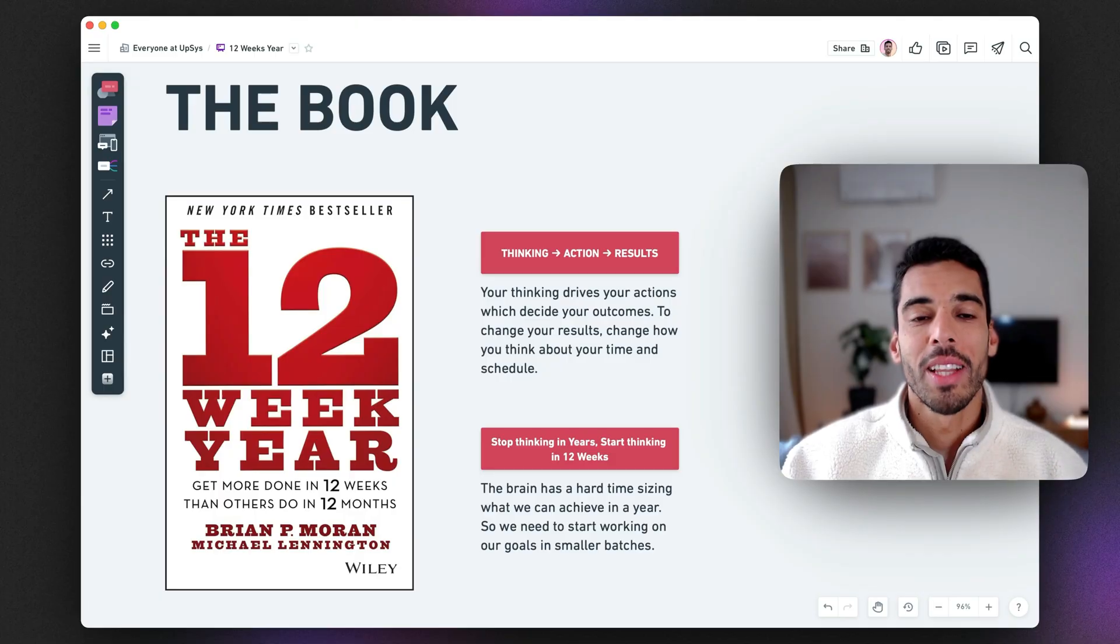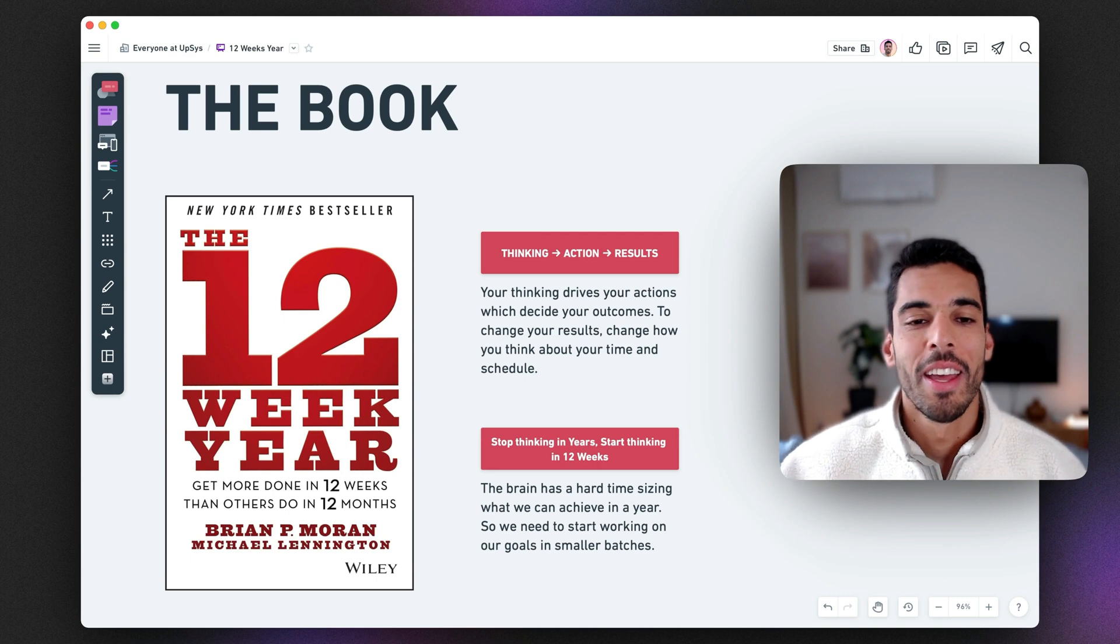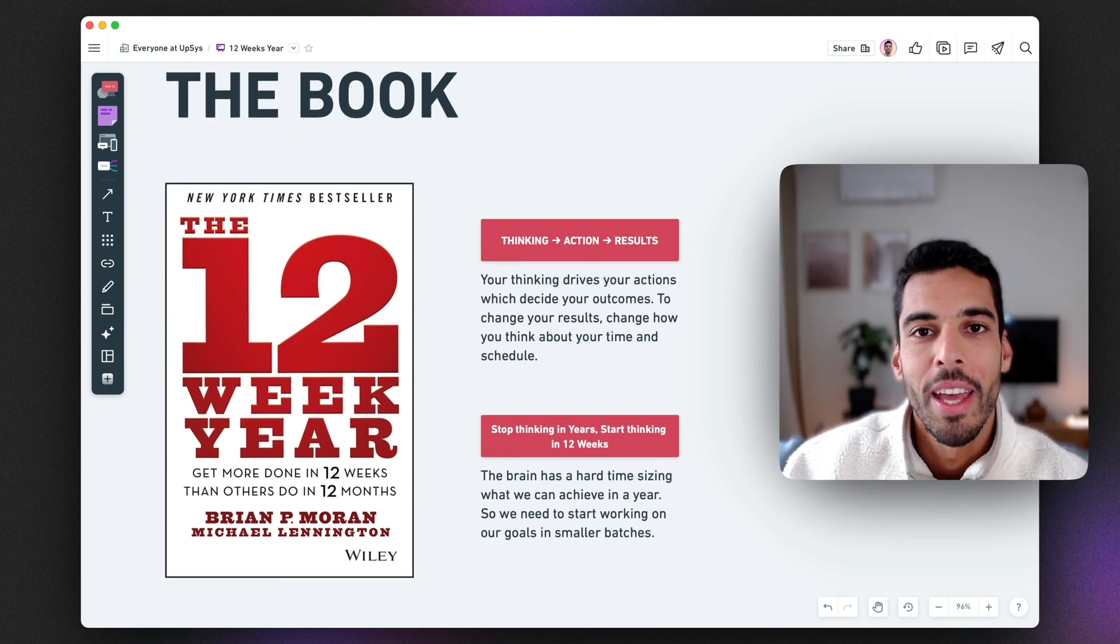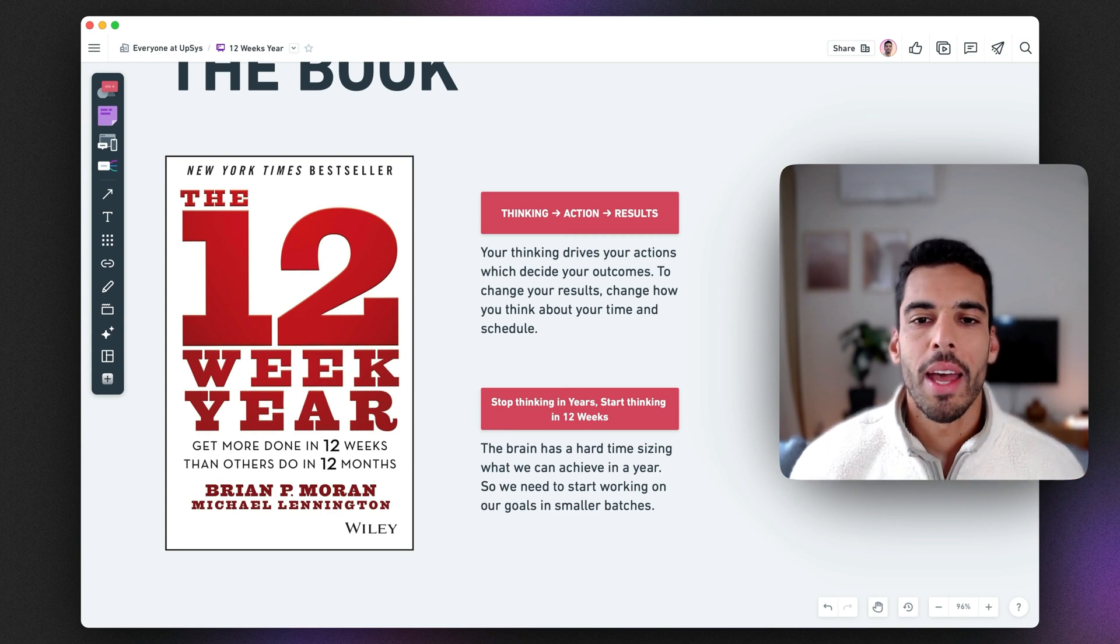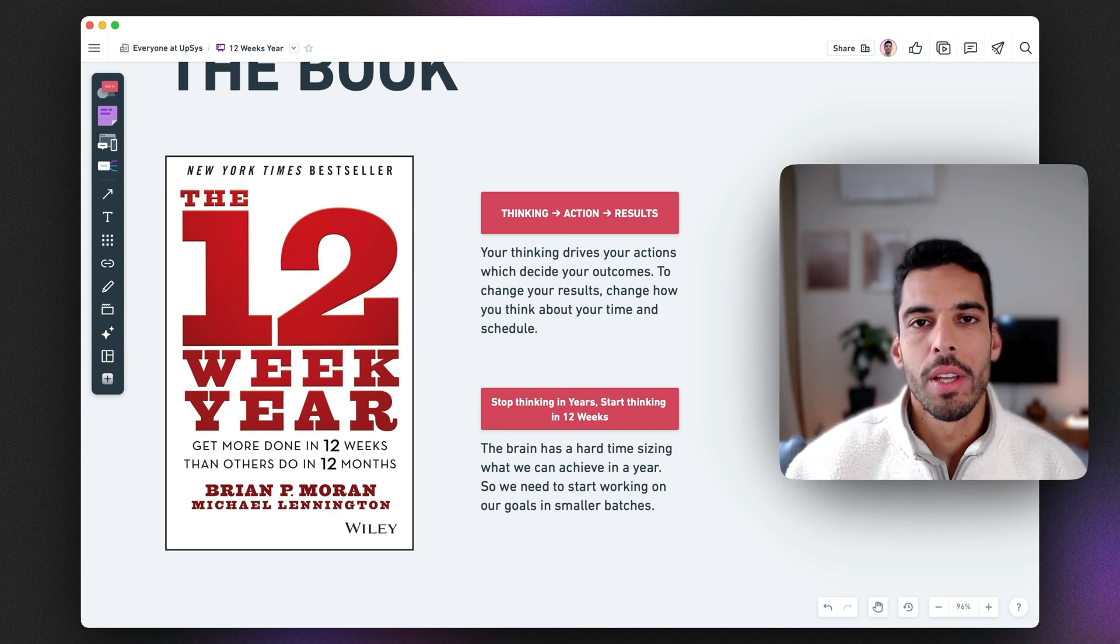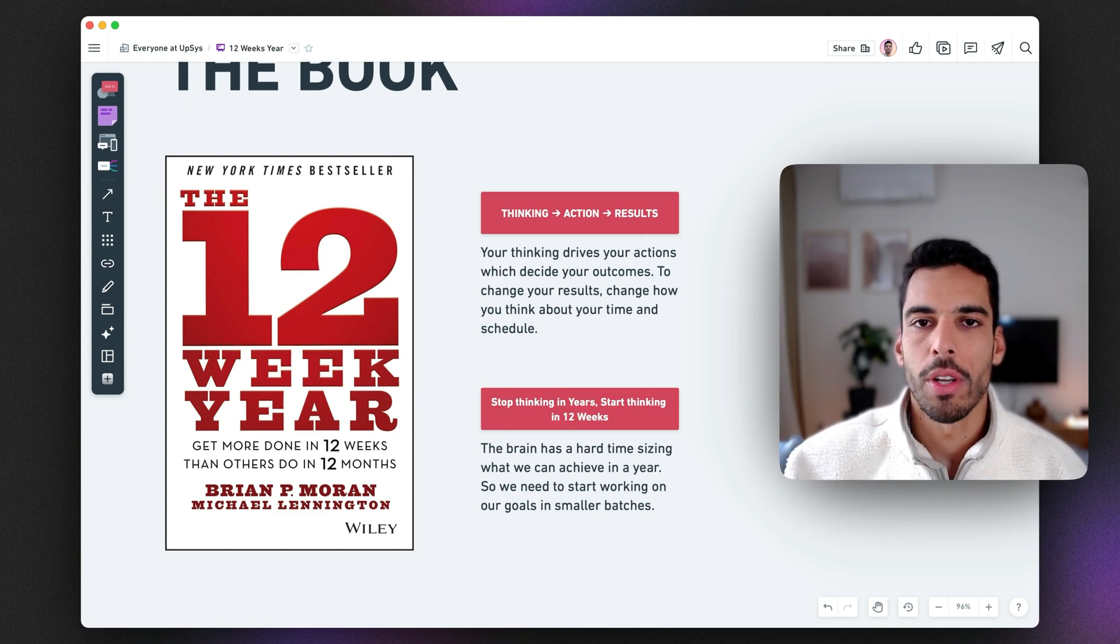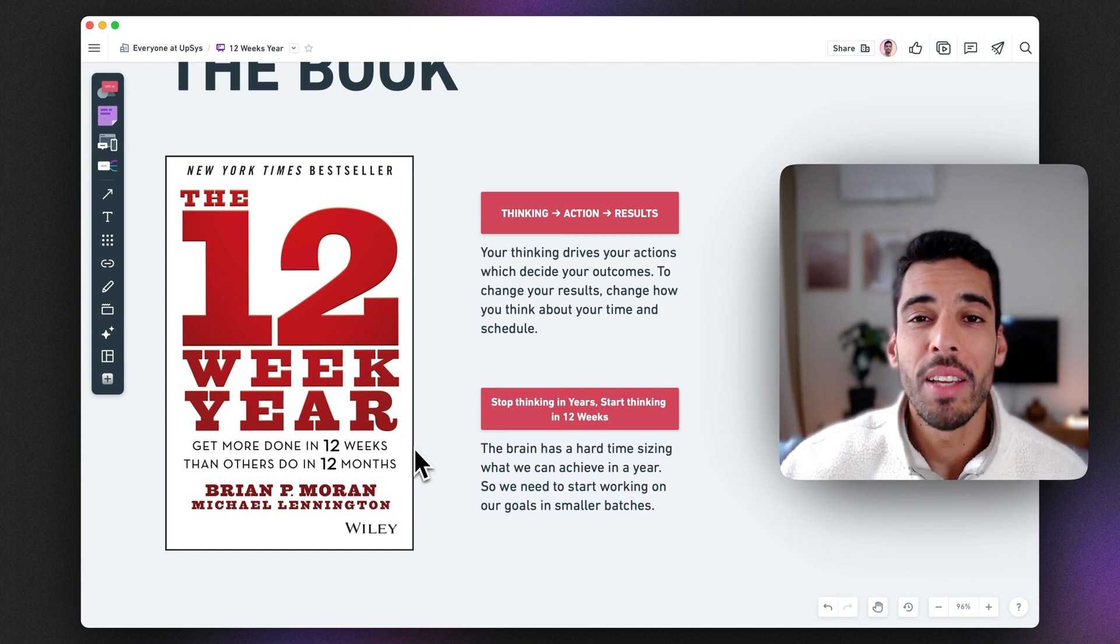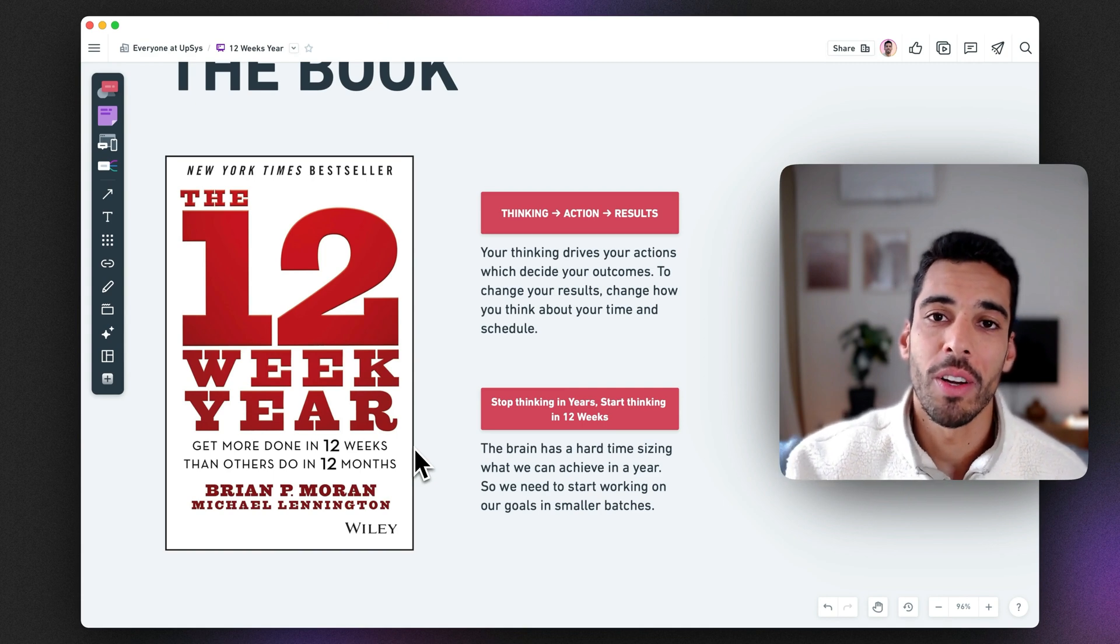Let's start off by understanding the principles behind The 12-Week Year. This book was written by Brian P. Moran and Michael Lannington, and the idea behind this book is that your thinking, the way you batch your years, determines your action and your result. Say my year is 52 weeks, that leaves you 52 weeks to achieve a yearly goal.